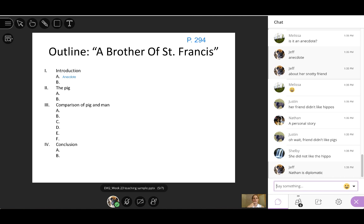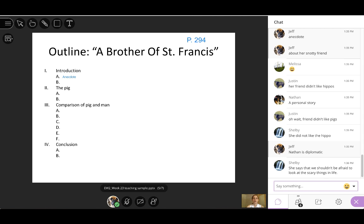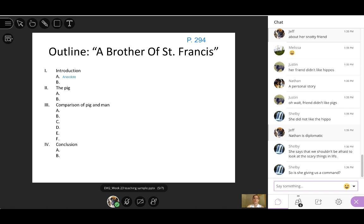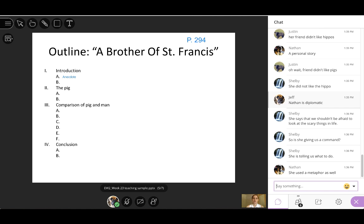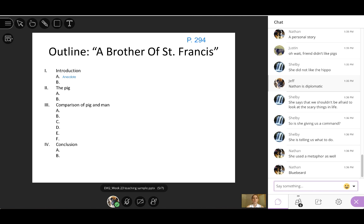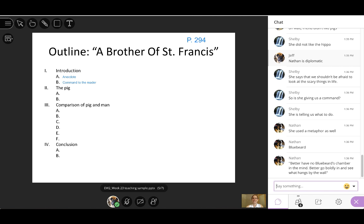It's about her snotty friend. Yeah. She's not particularly kind towards pigs. Her friend, her friend didn't like hippos. Well, Reese, it's a personal story and Reese doesn't like hippos. And then Reese says this and her friend goes, oh, well, you don't even have to look that far. Look at a pig. Yeah. Nathan's being diplomatic. That's true. All right. So she tells an anecdote and how does she conclude that introduction? She uses another type of introduction there. What tool is she using? Yeah. She says we shouldn't be afraid to look at the scary things in life. Yeah. So exactly, Shelby, she's giving us a command. She's telling the reader what to do or how to begin thinking about it. And she uses a metaphor as well. Nathan, what metaphor is she using there? The blue beard metaphor. Yeah.